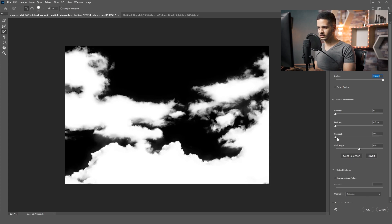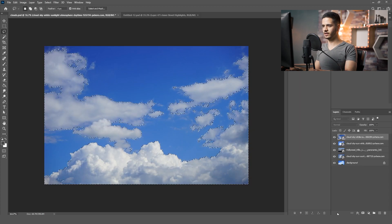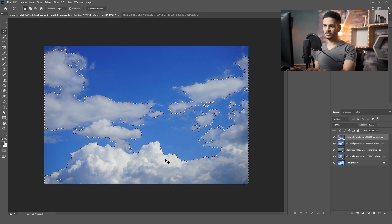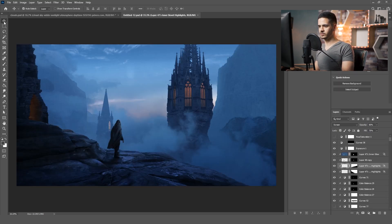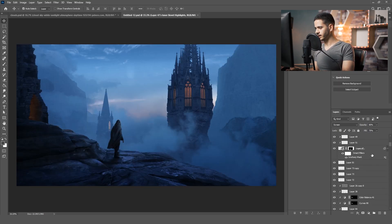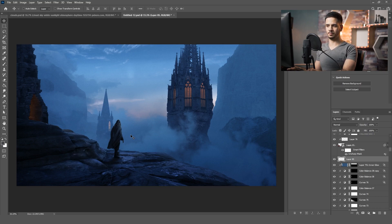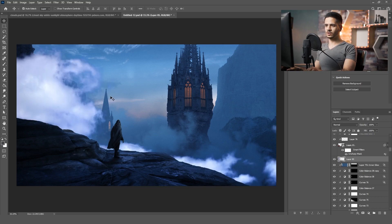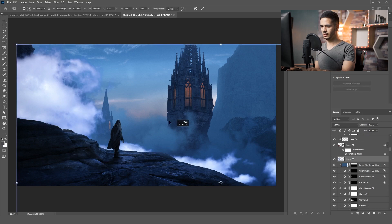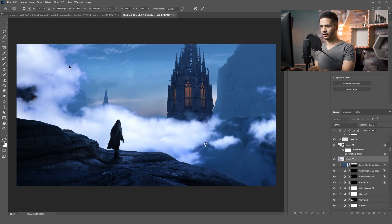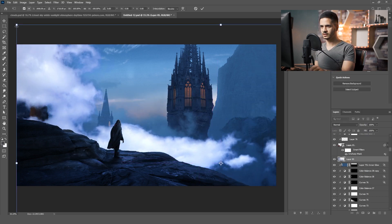As you can see, we got the edges of the clouds. You might want to add some contrast to get rid of the white area, but not too much. Click OK, then Ctrl+C to copy it. Go back to the artwork and click Ctrl+V to paste it. As you can see, we now have this cloud in the scene.